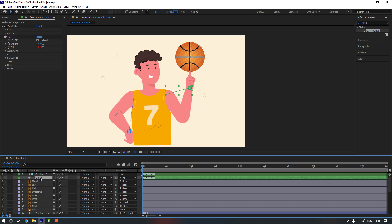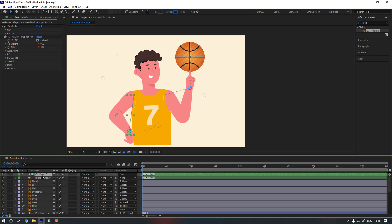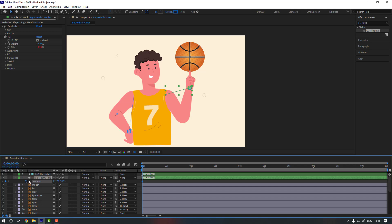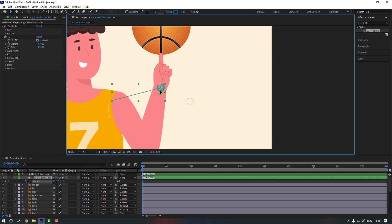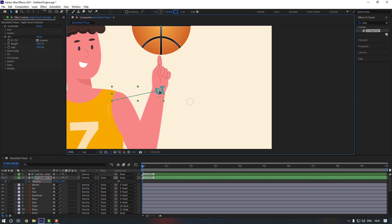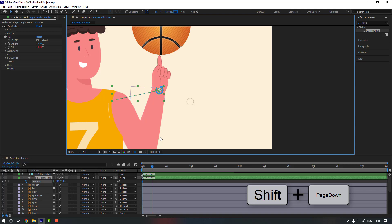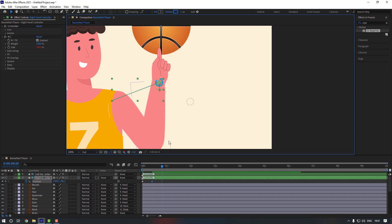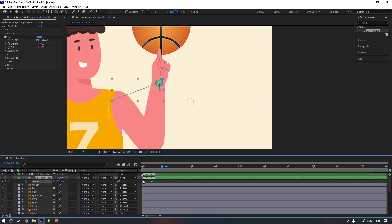Let's rename the layer to 'right hand controller' and this one to 'left hand controller'. Now select the right hand controller, press P, and make a position keyframe. Move it down a little bit. Go to 10 keyframes — hold shift and press page down — and move it up. Then go 10 keyframes again, copy the first keyframe and Ctrl+V. Select the keyframes and make them easy ease, or press F9.